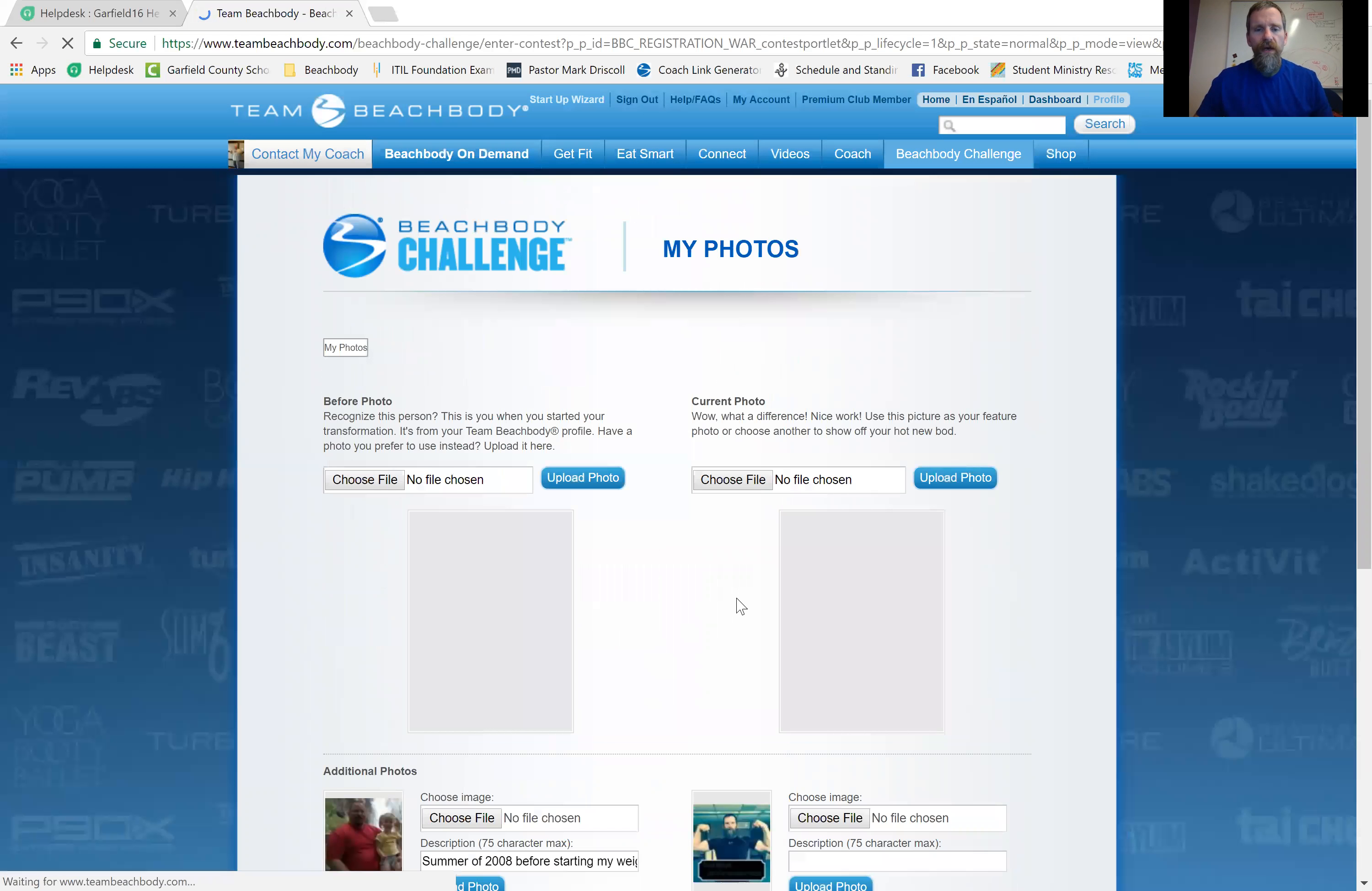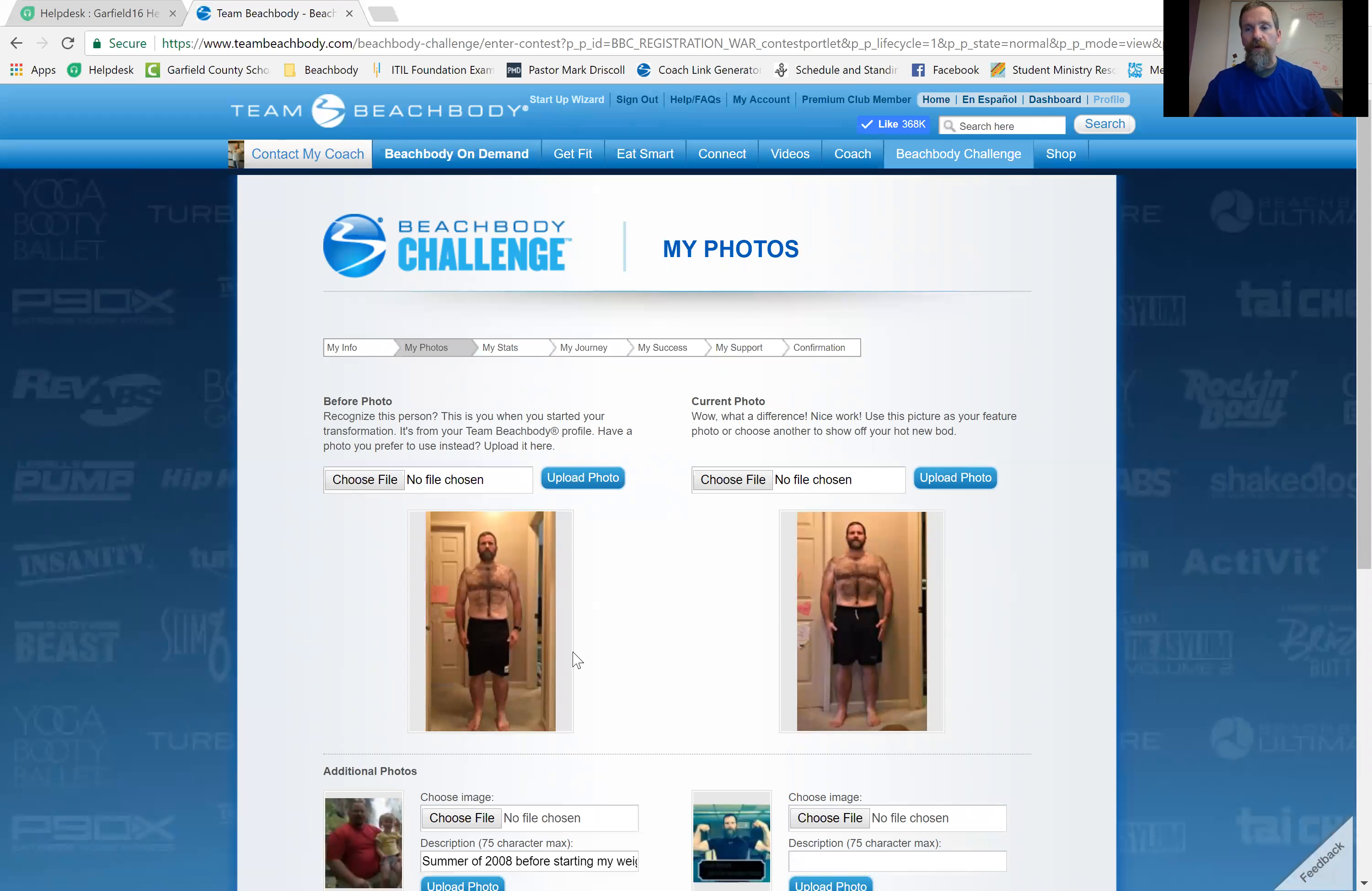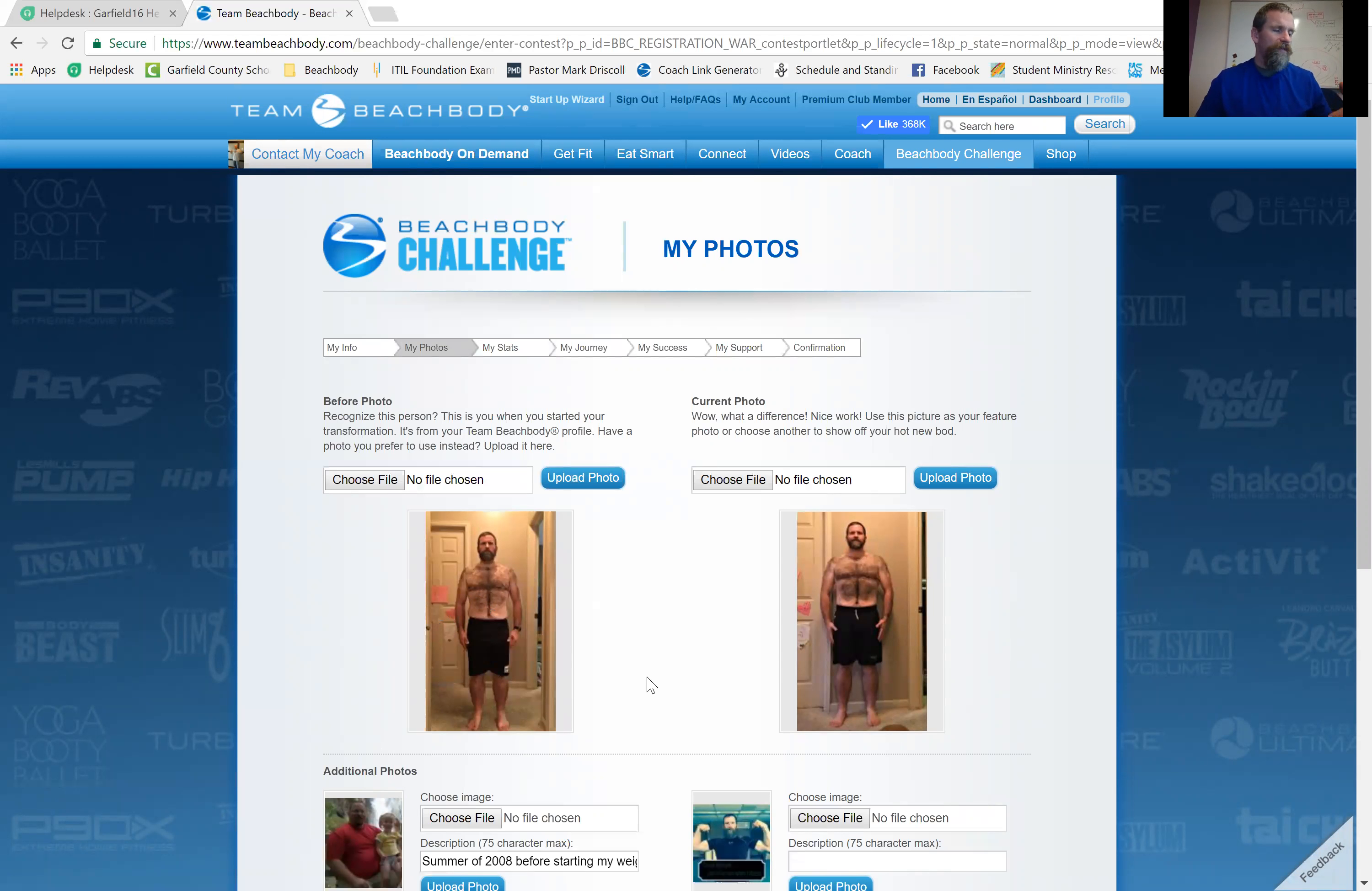And it's going to have you upload your photos, your before picture and your after picture. And so let's say you are in the middle of a program right now and you didn't do a before picture. It's okay. Do one now. It's still before. It's still before the after picture, right?